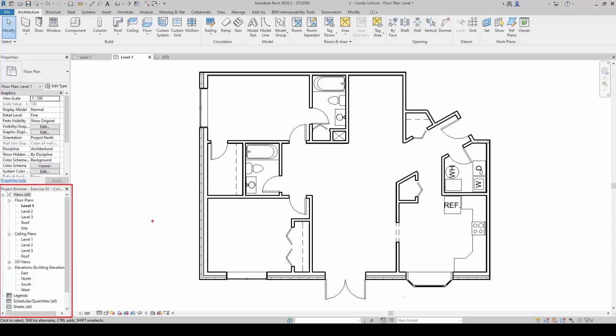The project browser is used to access every sheet, view, family, schedule, legend, and groups in the project.